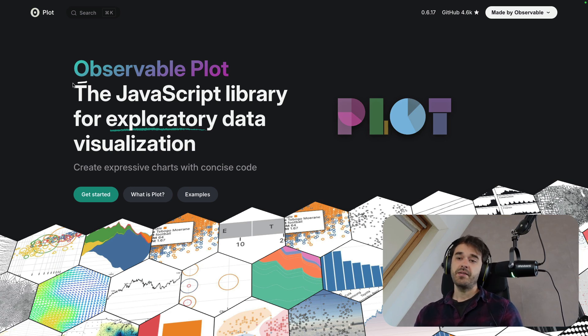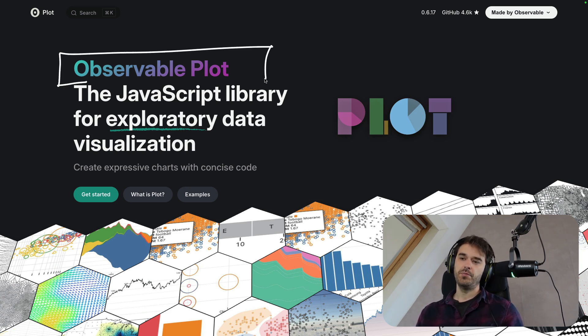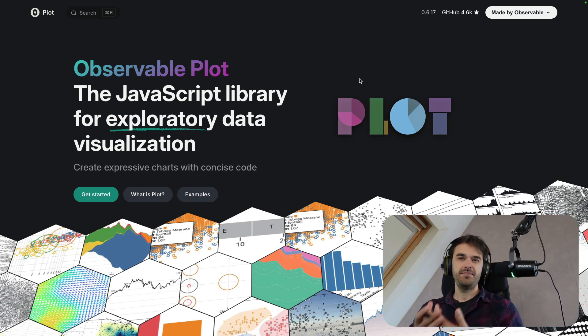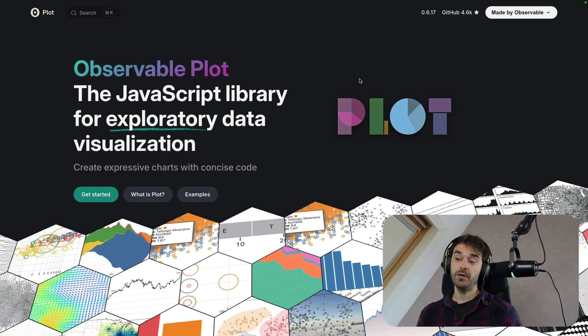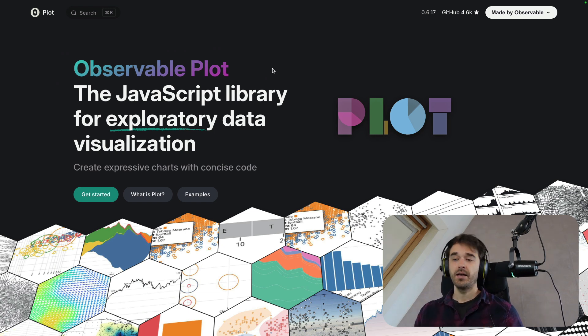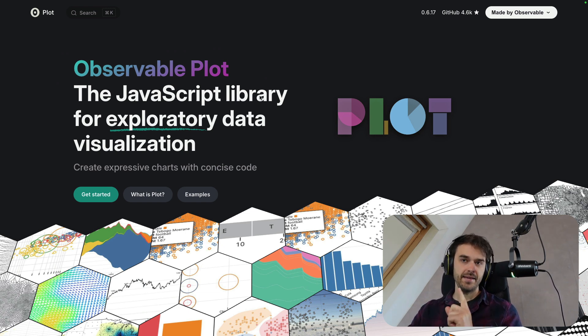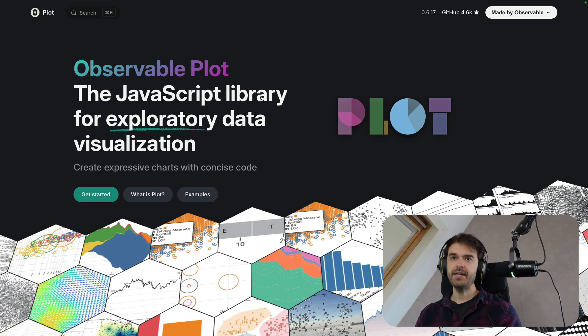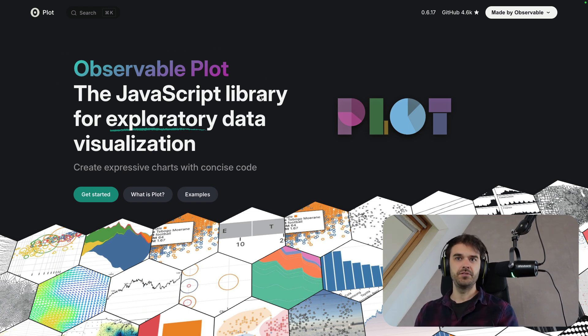There is a JavaScript library called Observable Plot, and it's made by the folks over at Observable, who are also known for making tools like D3. It's a great plotting library, and there is now also support for this in Python. Discussing the API is the goal of this video.